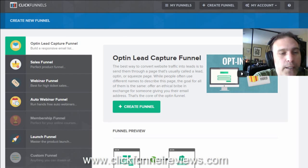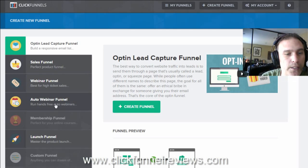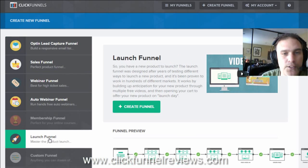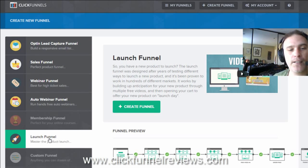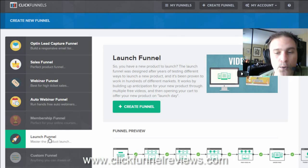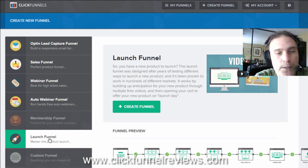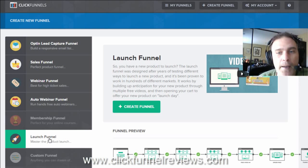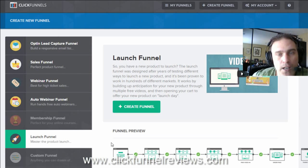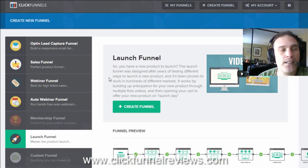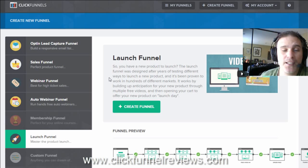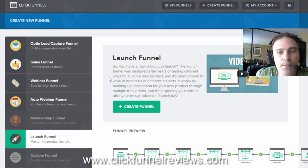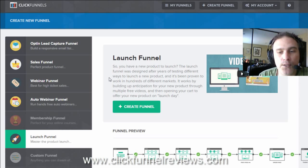This video is specifically going to be about launch funnels using the ClickFunnels system, just to show you how simple it is to build out a launch funnel and to explain a little bit about what a launch funnel actually is. As you would have seen hopefully from my previous videos, ClickFunnels is what I consider to be, from all the many systems that I've seen and used in the past, by far the most advanced and easiest to use sales funnel builder.